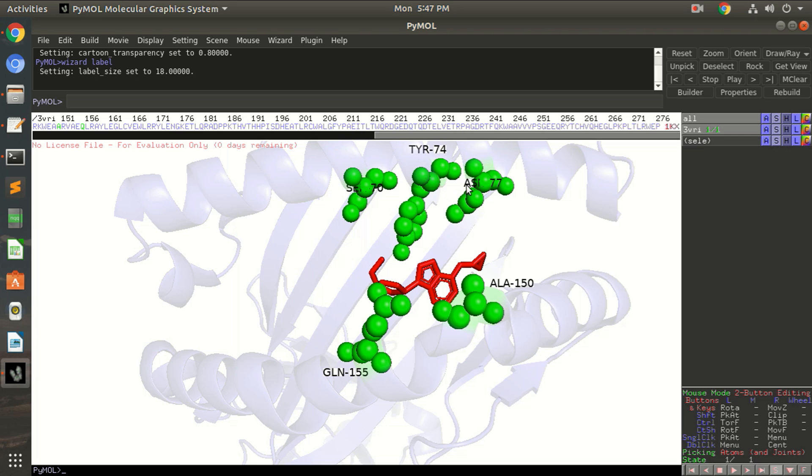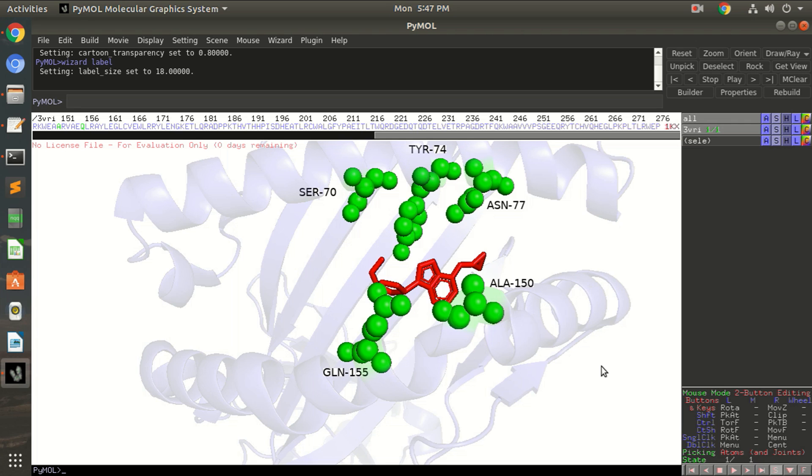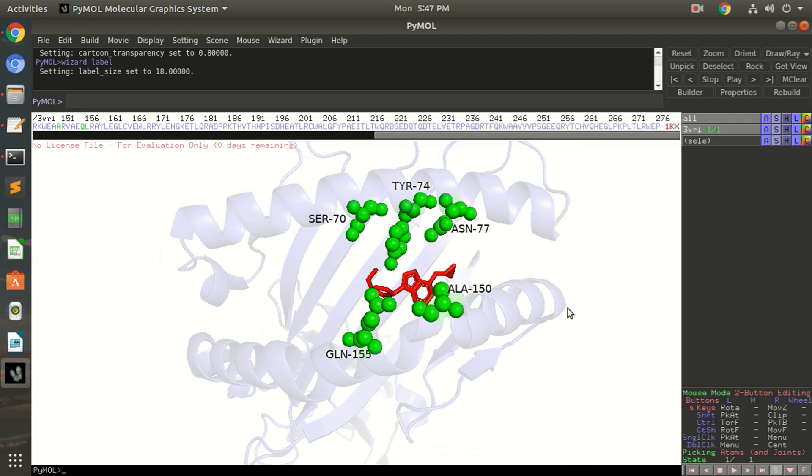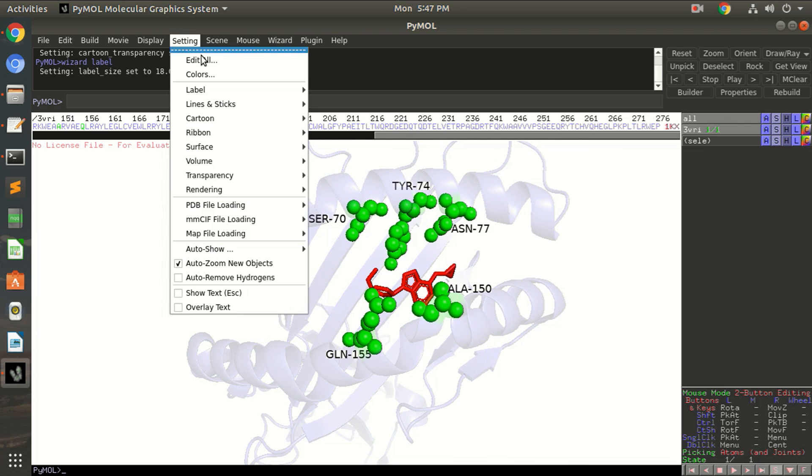See, now you can see all the residue names. All right, so they are clearly visible.